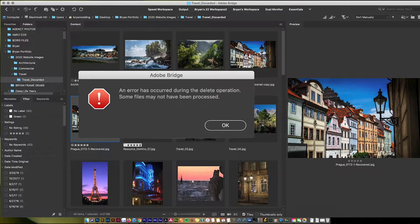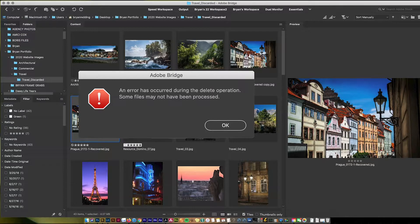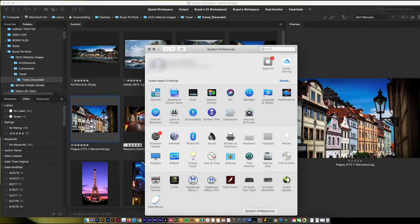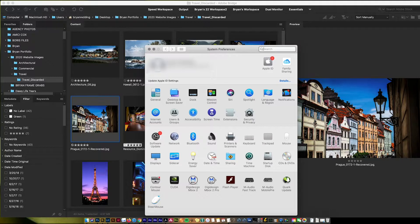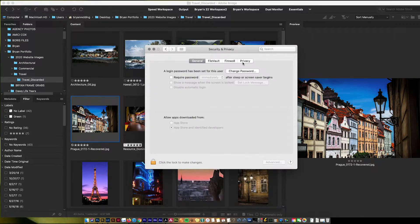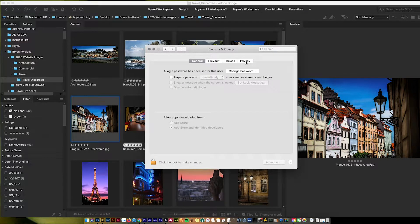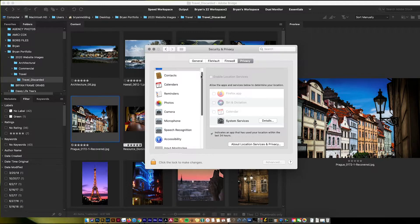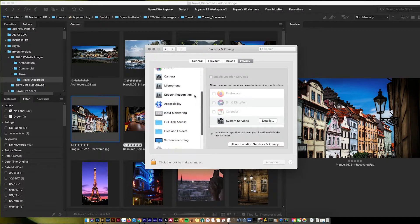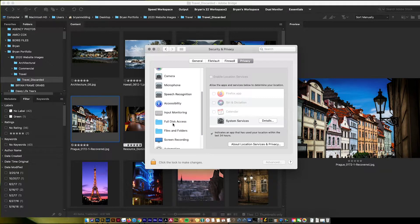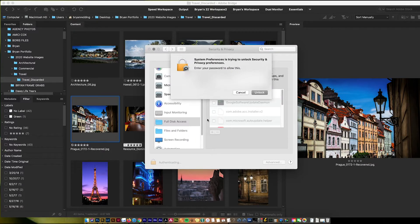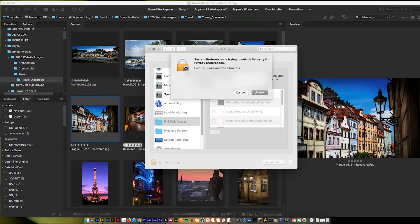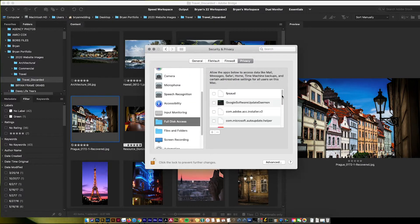The key to fix this is you need to go down to your system preferences, and in your system preferences you need to click on security and privacy. Make sure you click on the privacy tab right here.